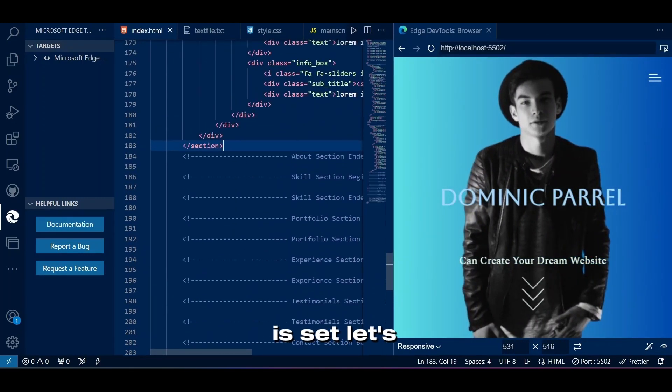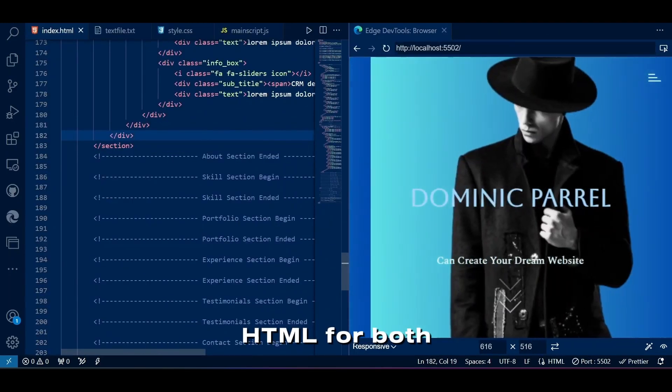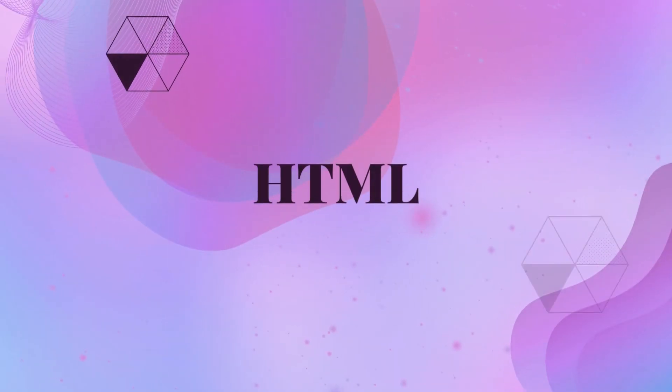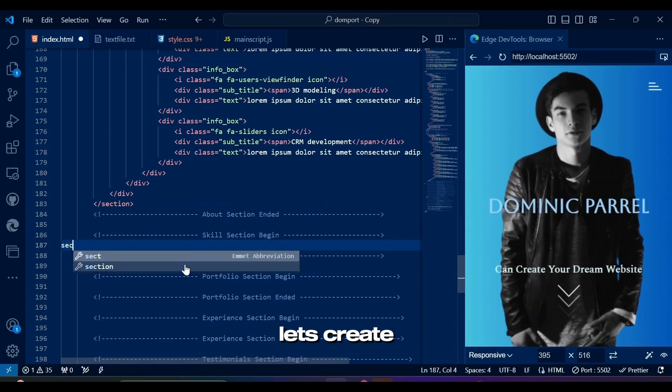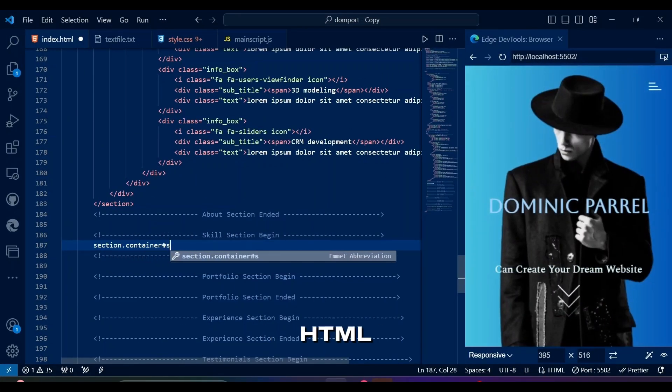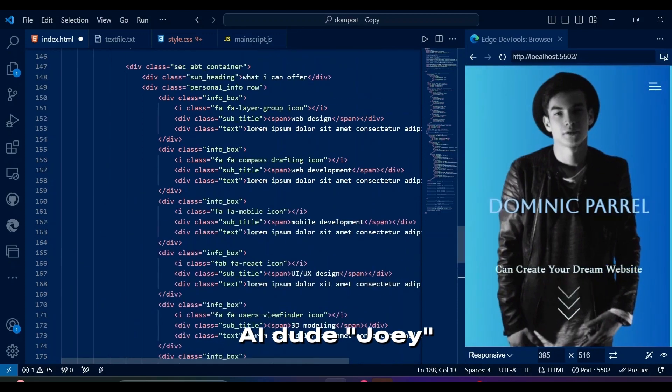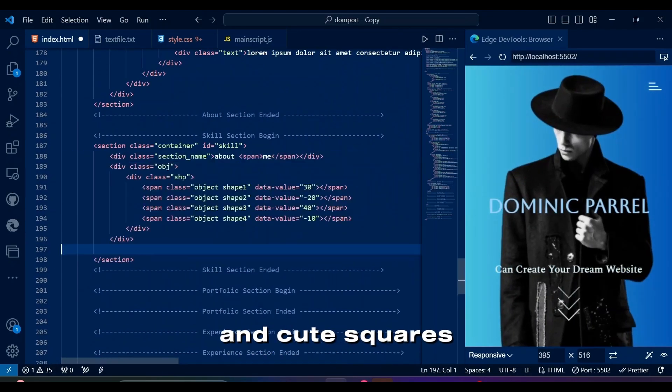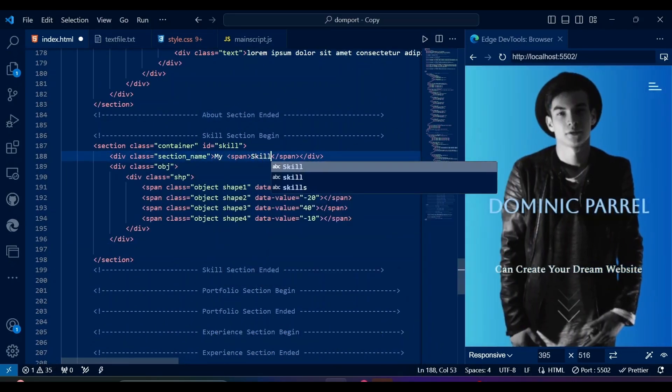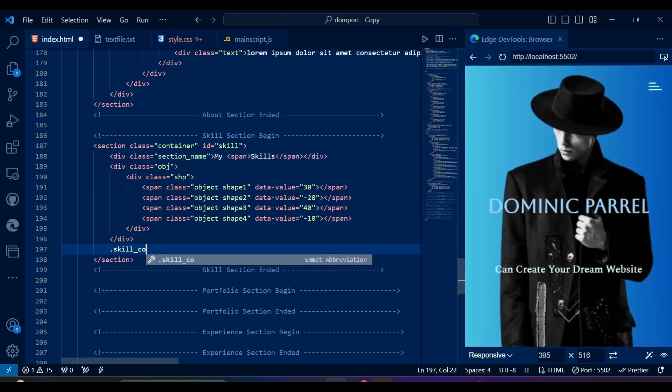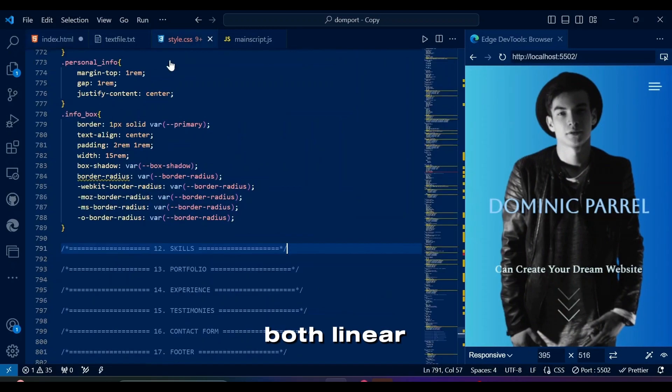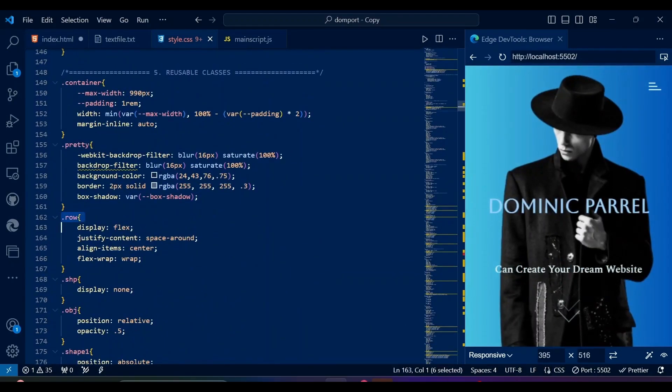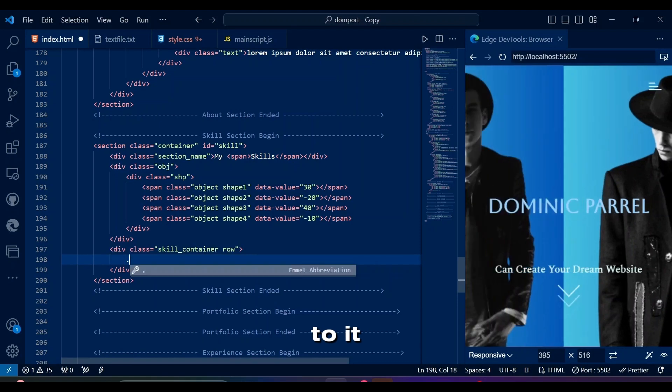Now that this is set, let's write our HTML for both linear and circular progress bars in this skill section. Let's create this skill section in HTML while this AI dude Joey blabbers. Let's get this title and cute squares from the previous section. This skill container will be containing both linear and circular progress bars, so I have added row class to create responsiveness to it.